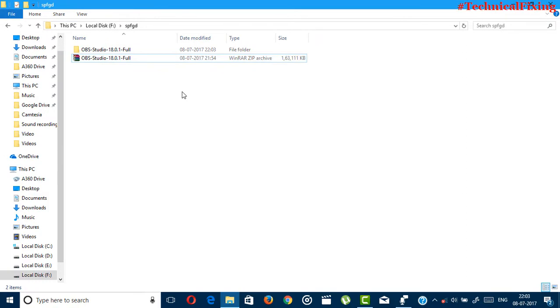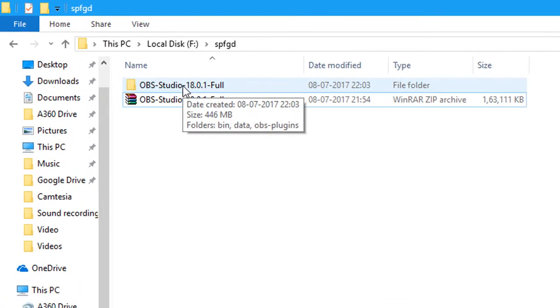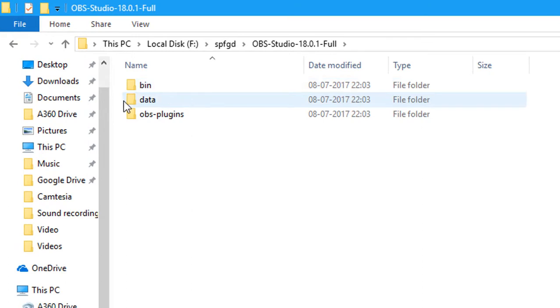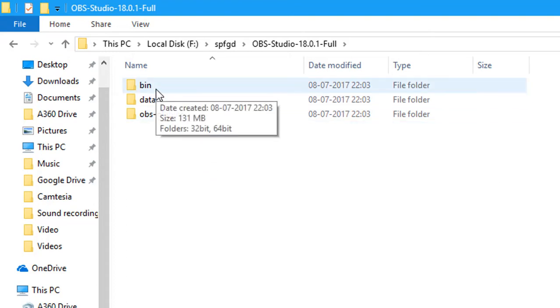And the extraction is done. So now open the folder of OBS Studio. In the OBS Studio folder you'll see three files: first file is bin, second is data, and third is OBS plugins.